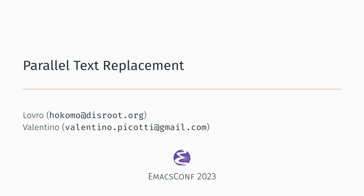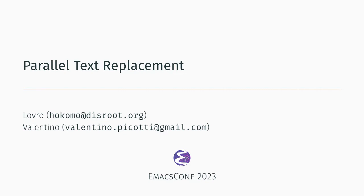Hi everyone, welcome to our talk on parallel text replacement. My name is Lovro and I'll be telling you about an interesting problem that my friend Valentino and I set out to solve one afternoon. We will describe the problem, take a look at some of the existing work, and then present our solution. Afterwards we will show some demos and conclude with a quick overview of the implementation. Let's get straight into it.